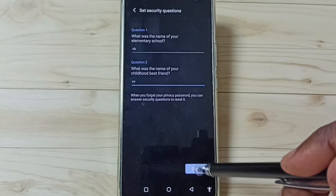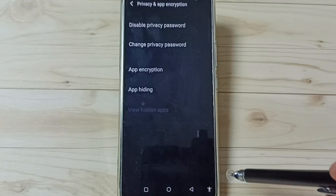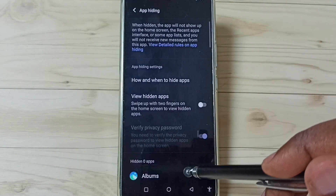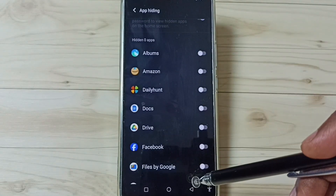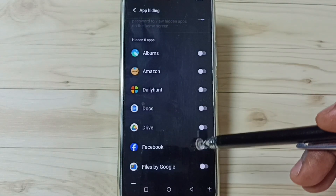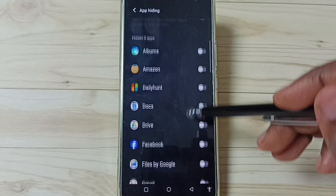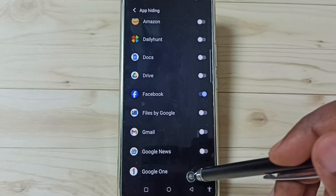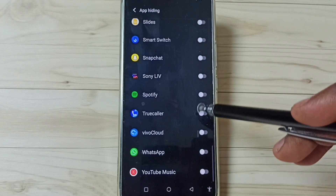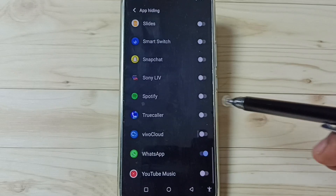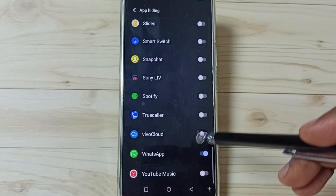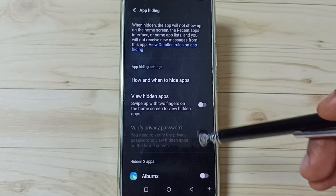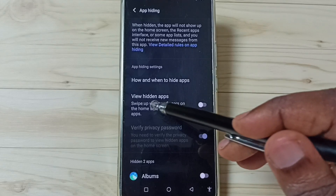Tap on Done, then go to App Hiding and tap here. Here we can see a list of apps. From this list we need to select the apps we want to hide. Let me select Facebook, then go down and select WhatsApp. So now I have selected two apps: Facebook and WhatsApp.